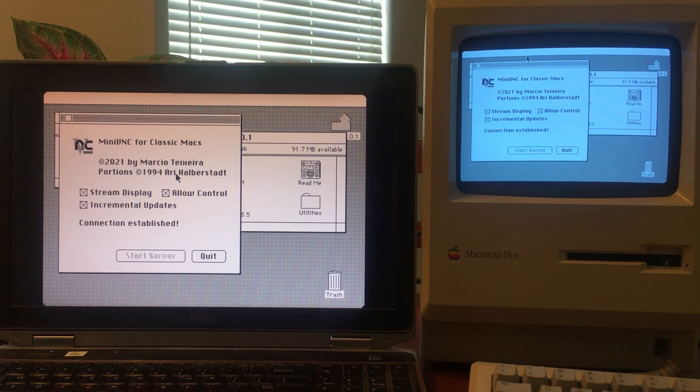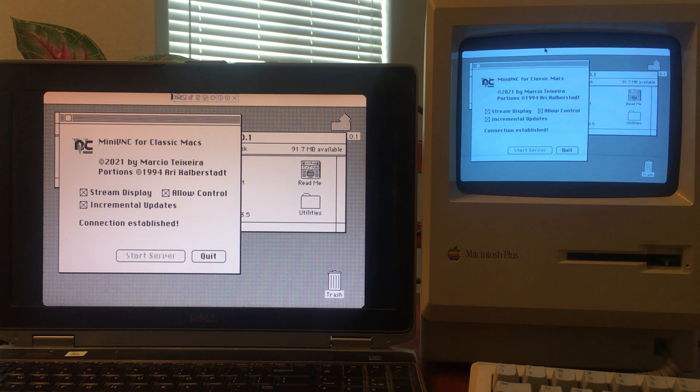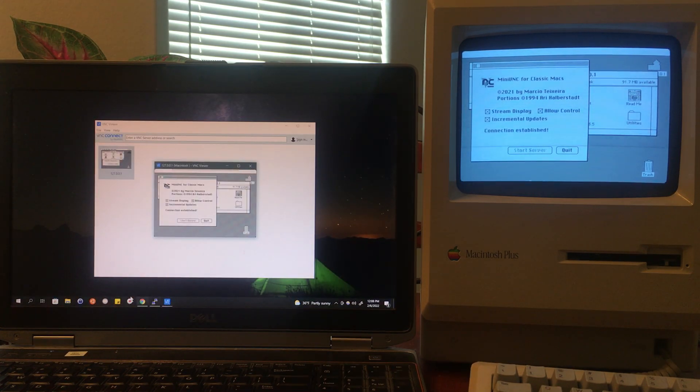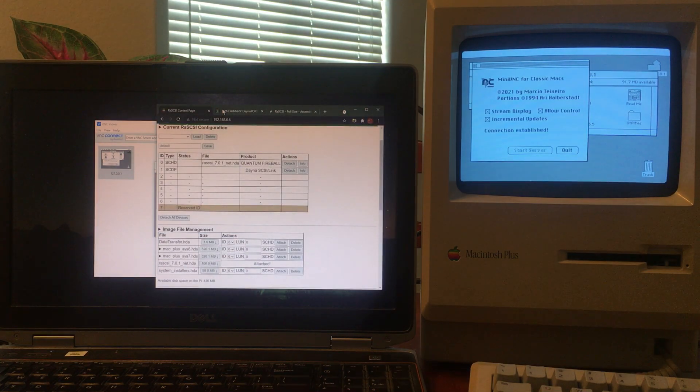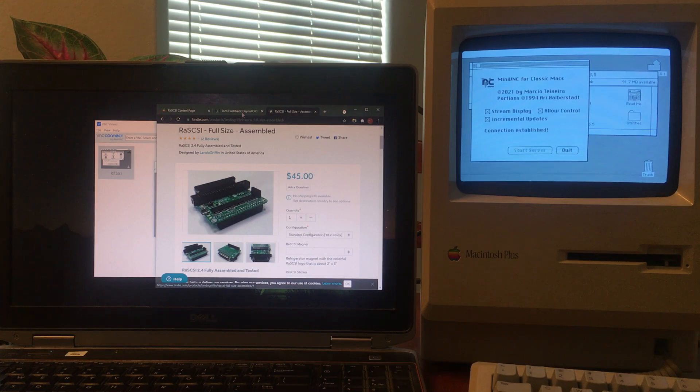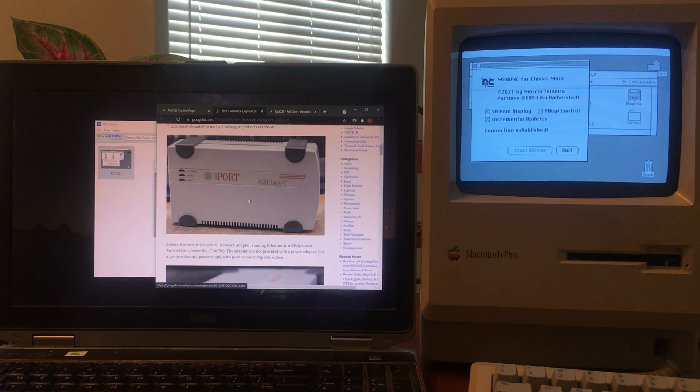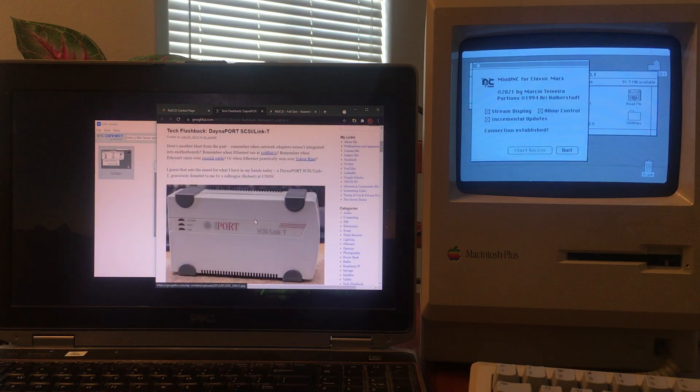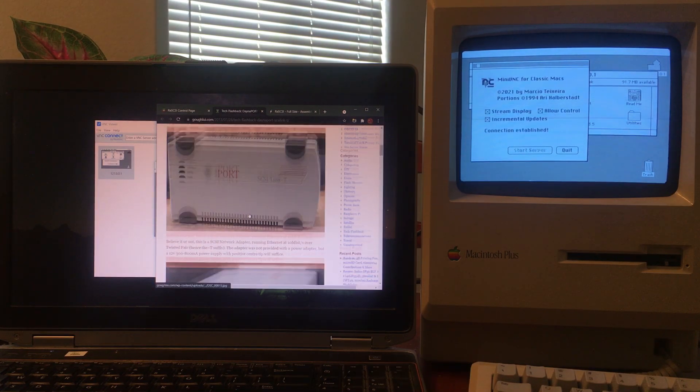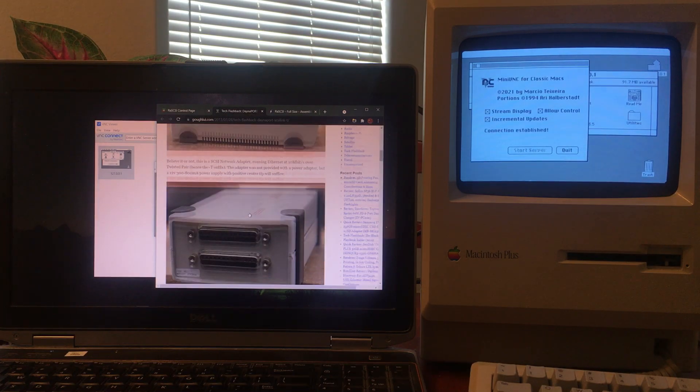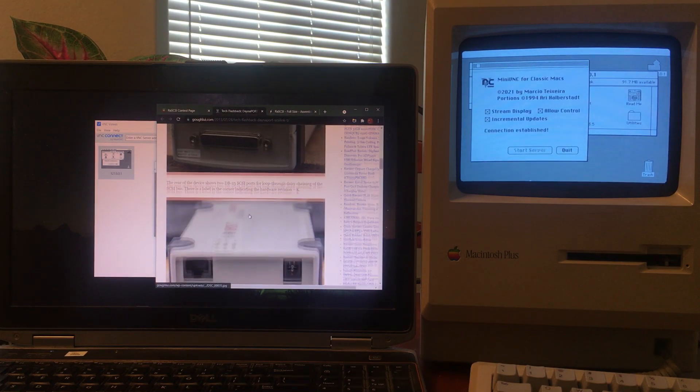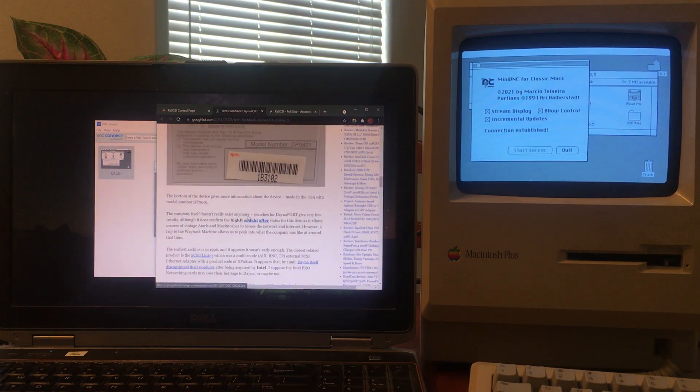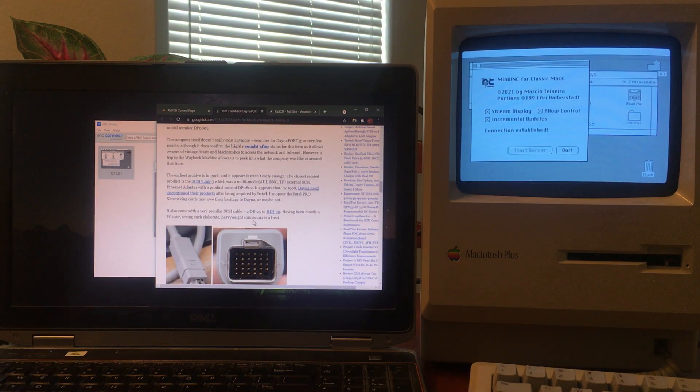If you're not familiar with RaSCSI, it's an open-source hardware project that allows you to not only emulate hard disks but also emulate the DaynaPORT SCSI/Link-T, which is an Ethernet adapter that came out for the Macintosh that would allow it to connect to the internet.